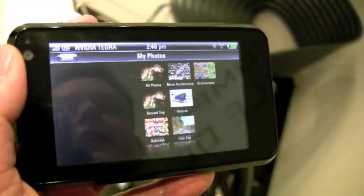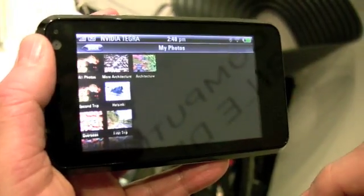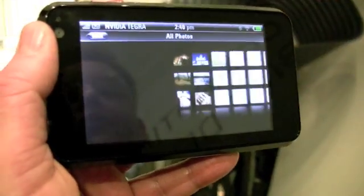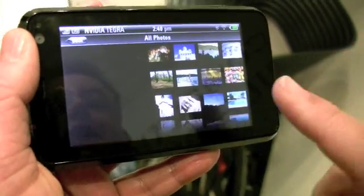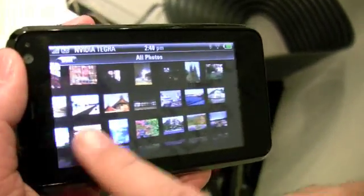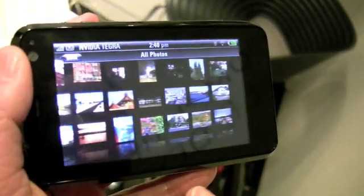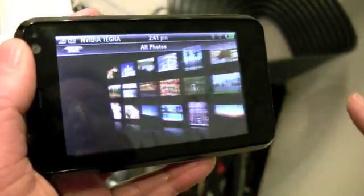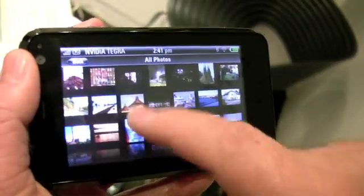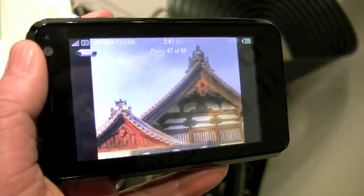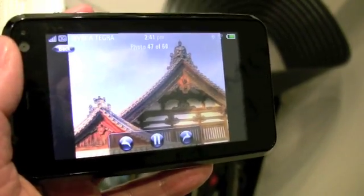Here's one example application — it's a photo browser. We have multiple folders here. This is a folder full of photos. We're using the power of the 3D GPU inside the Tegra APX 2600 to quickly browse through a whole file full of photos. We can go into a particular photo and set off a slideshow.